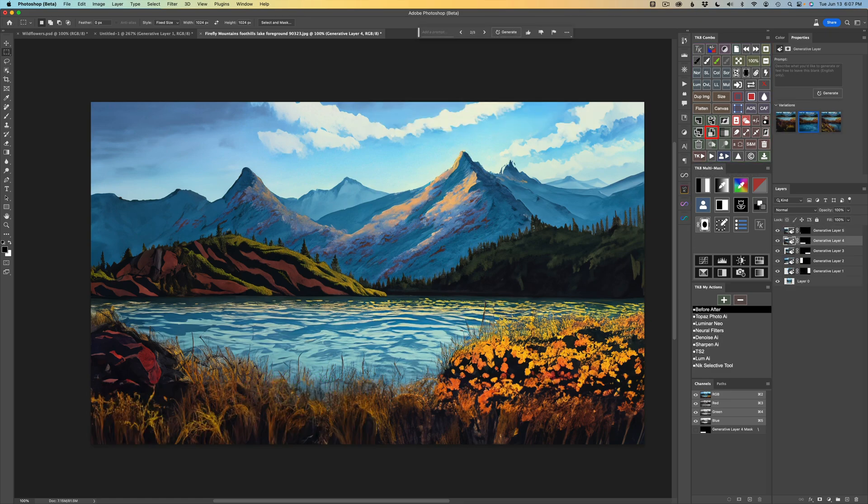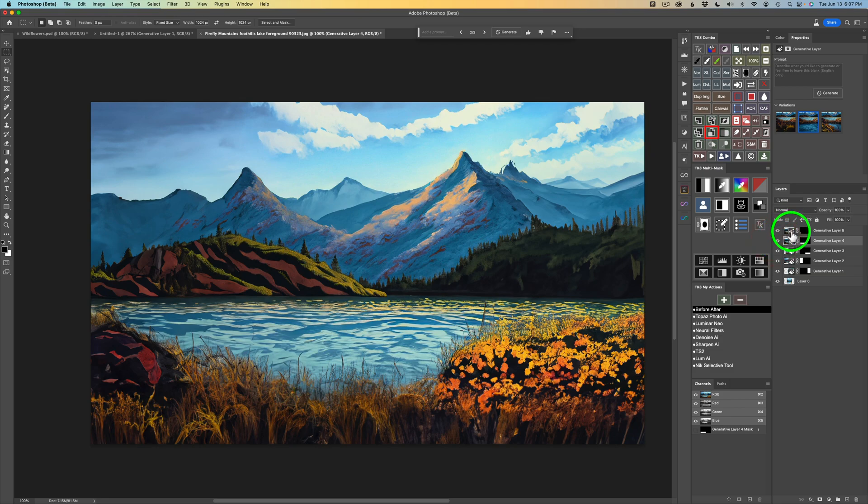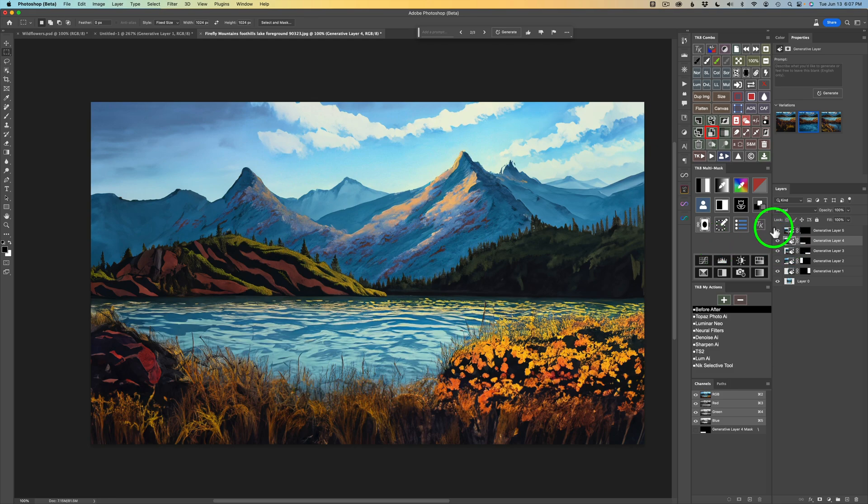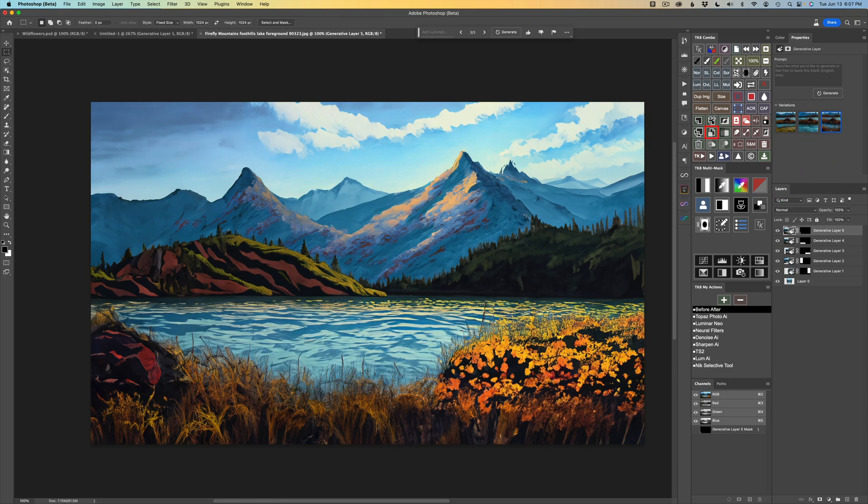So I filled in this area right here as you can see, and I use the second variation. Then I filled in that little space right there, you can see that little area. I went ahead and filled that in. This is the first variation, here is the second variation, and here is the third variation. I think I like the third variation here. So that's what we're going to do. So far, so good.